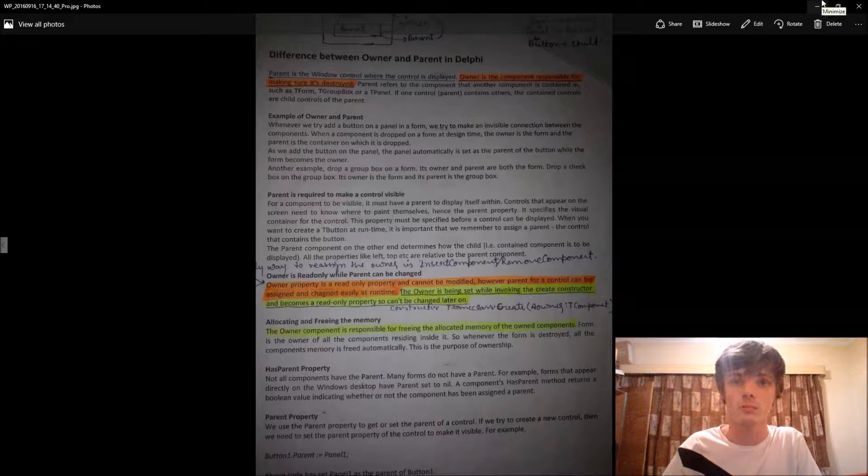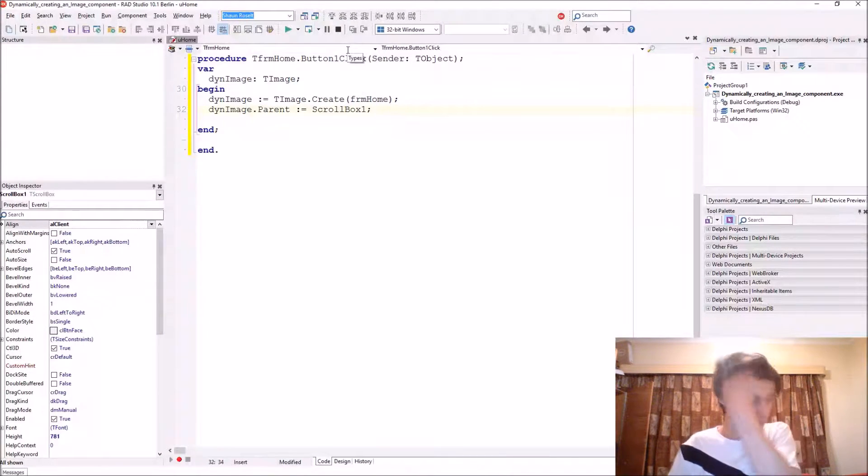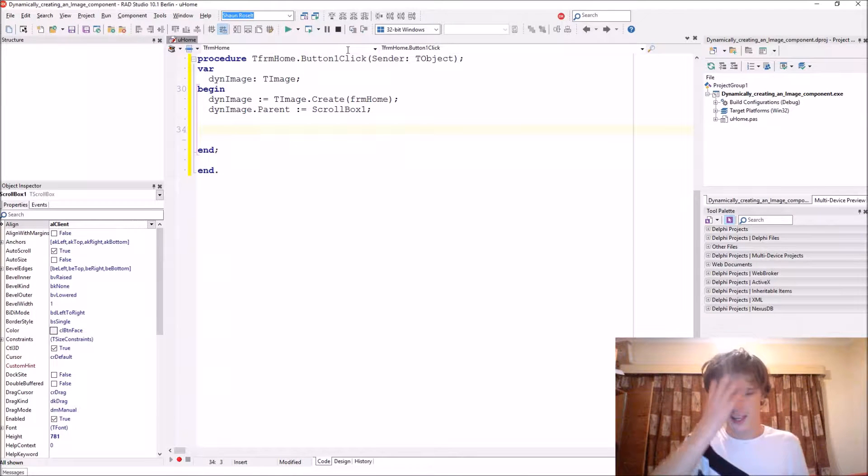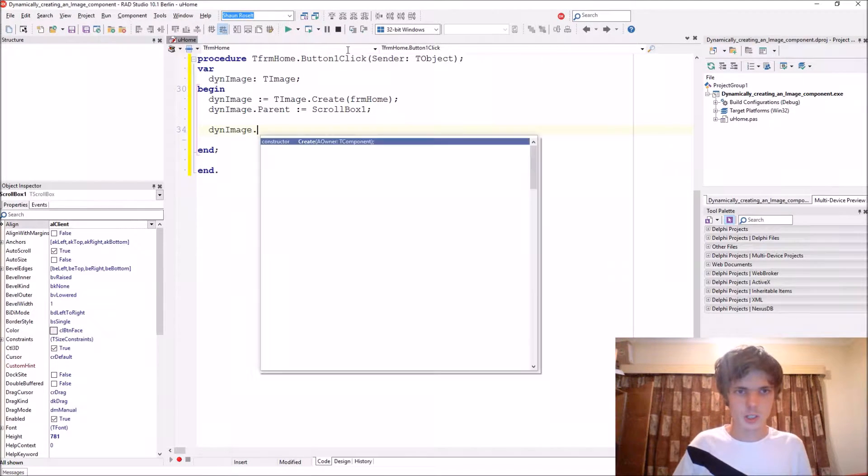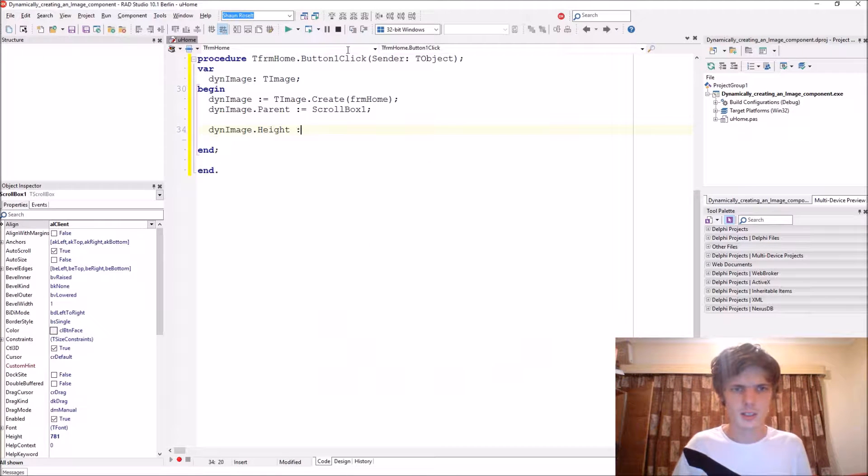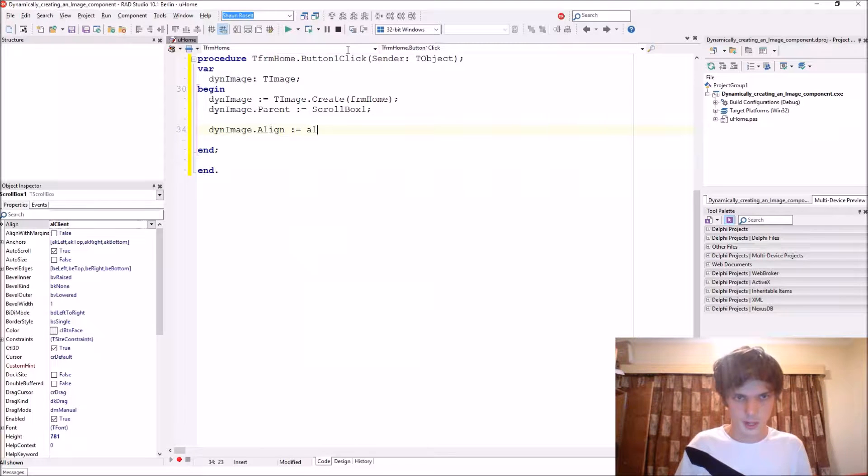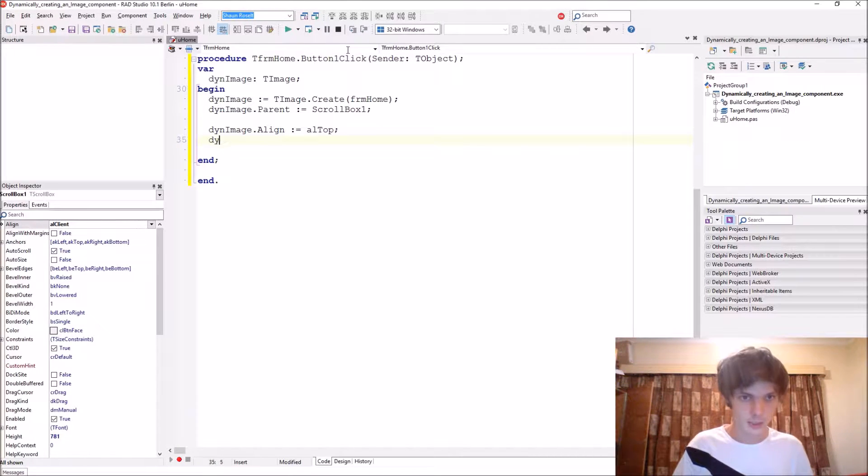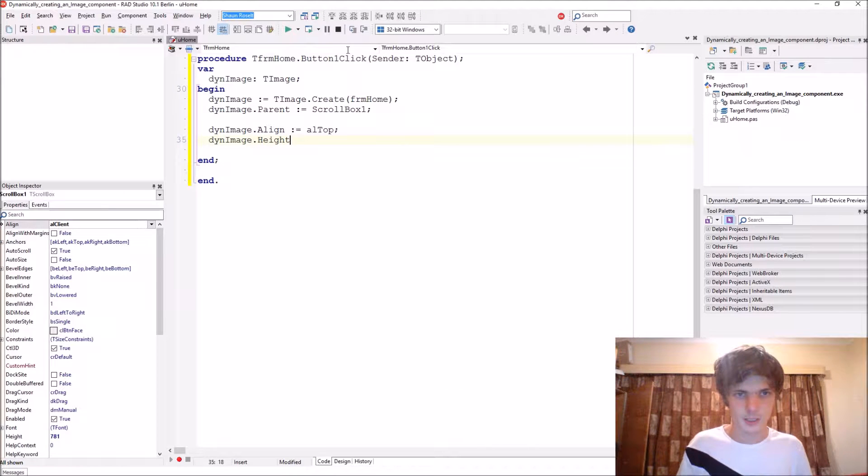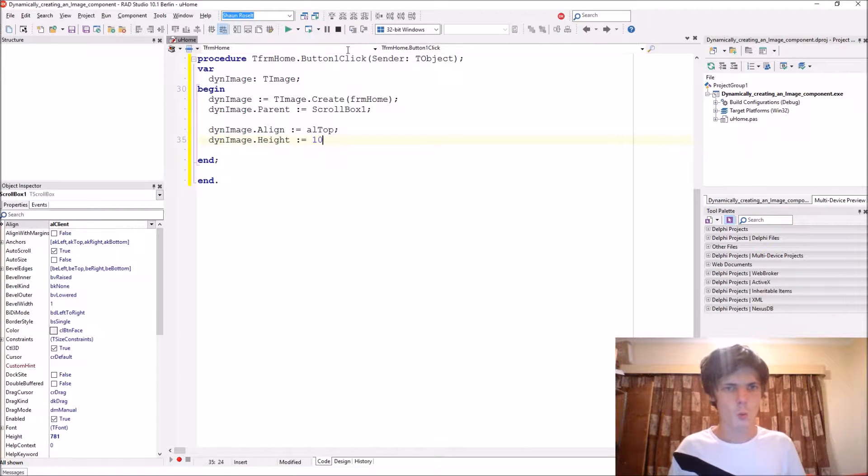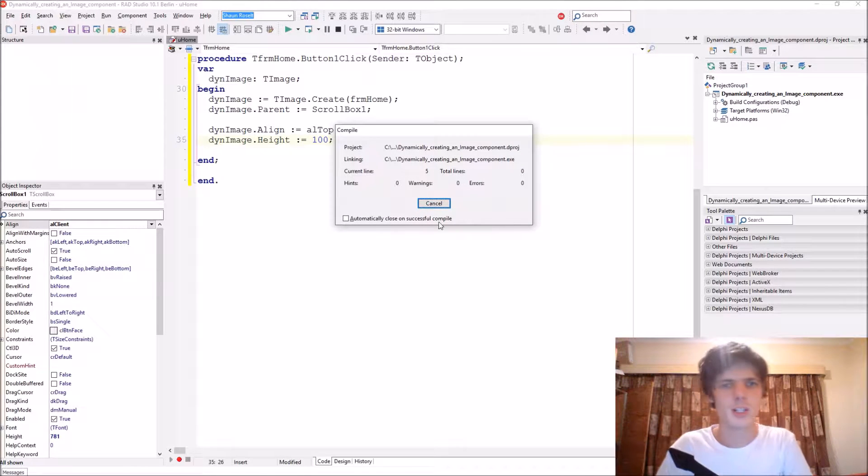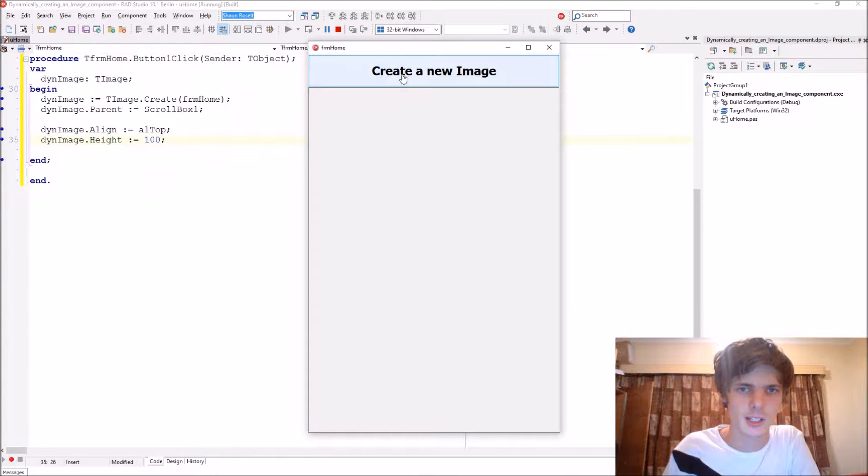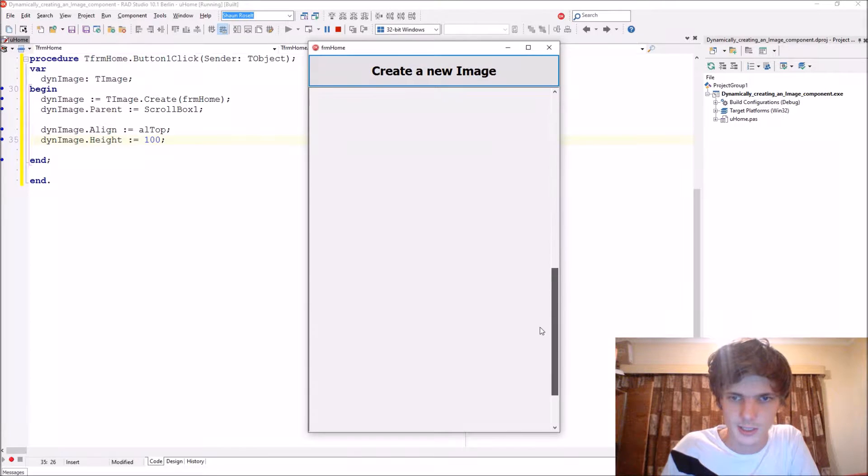ThenImage.Align, let's align it to top, and give it a height. ThenImage.Height equals, let's give it a height of 100. Now if I actually compile it just like this, you will see it actually creates it. As you see, it's now created, but you can't see it because it doesn't have a picture yet.